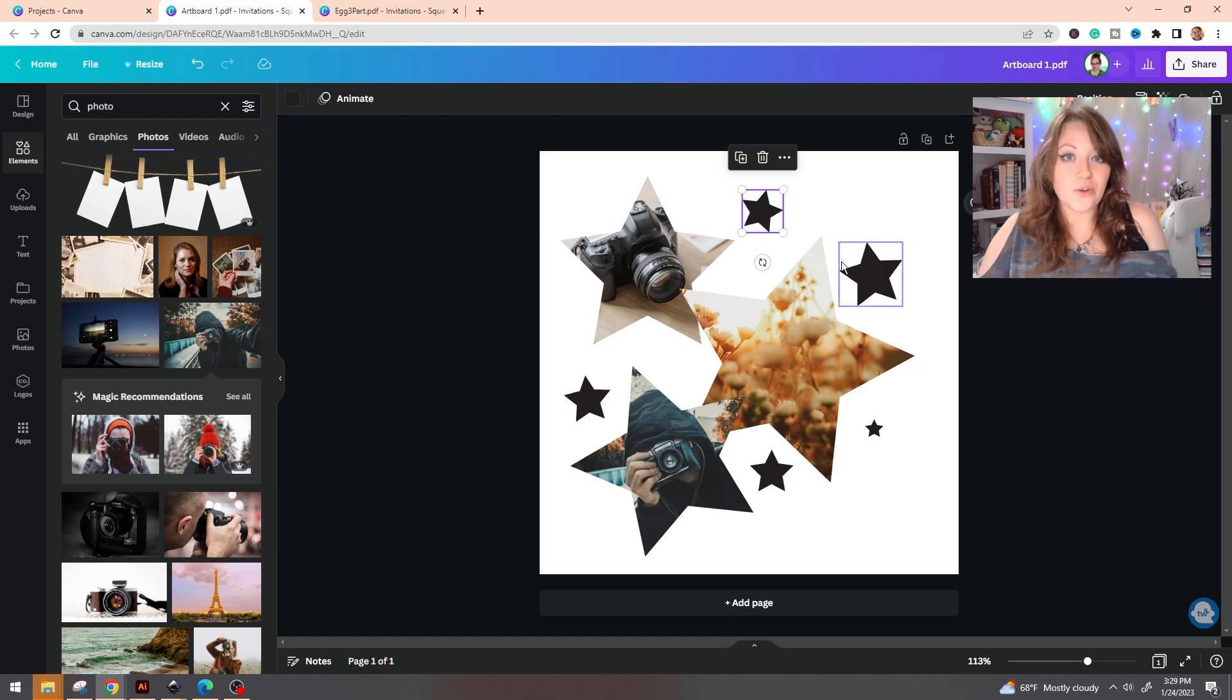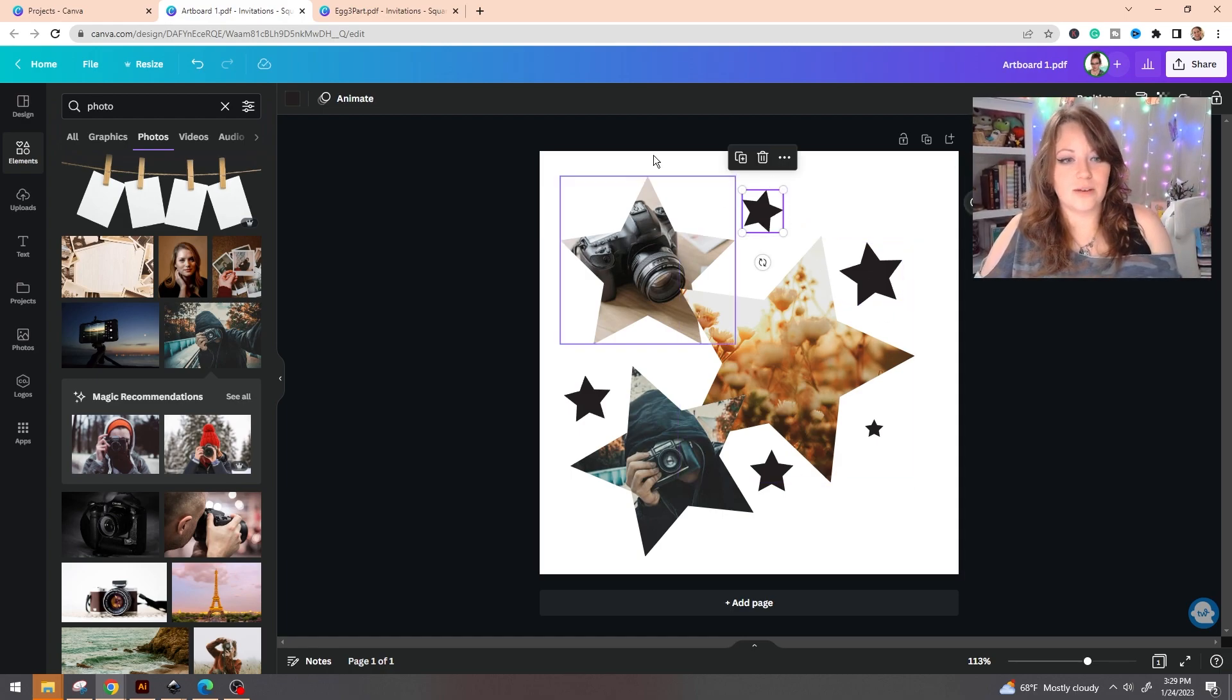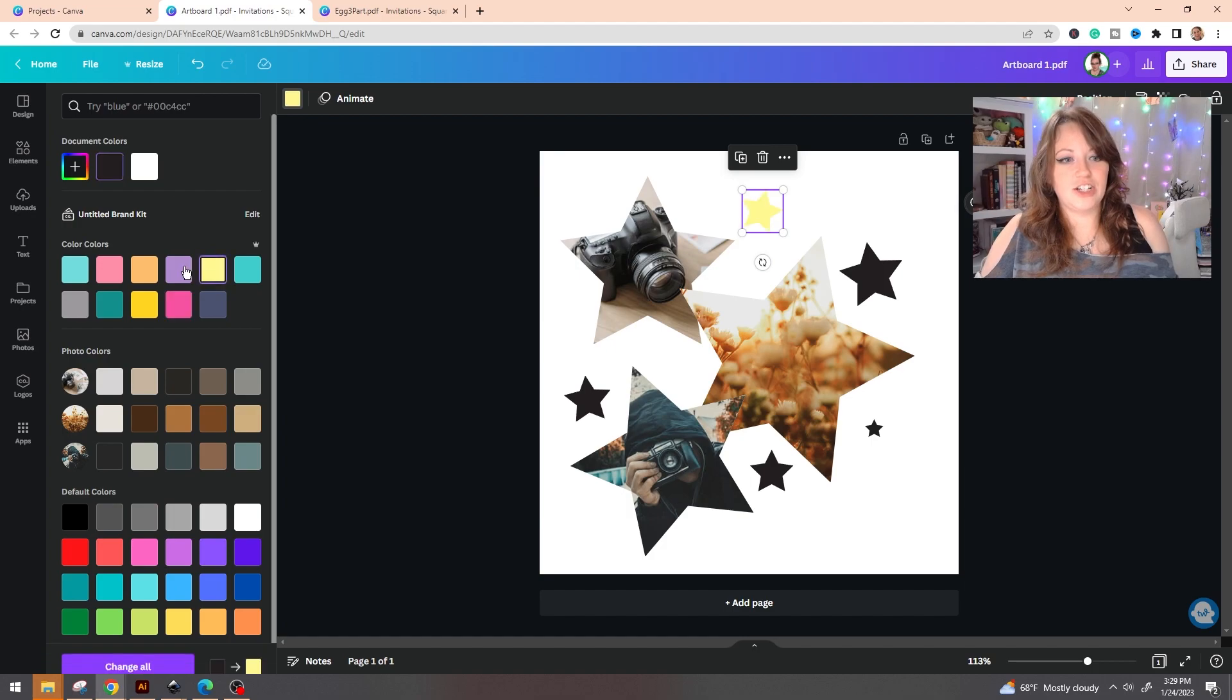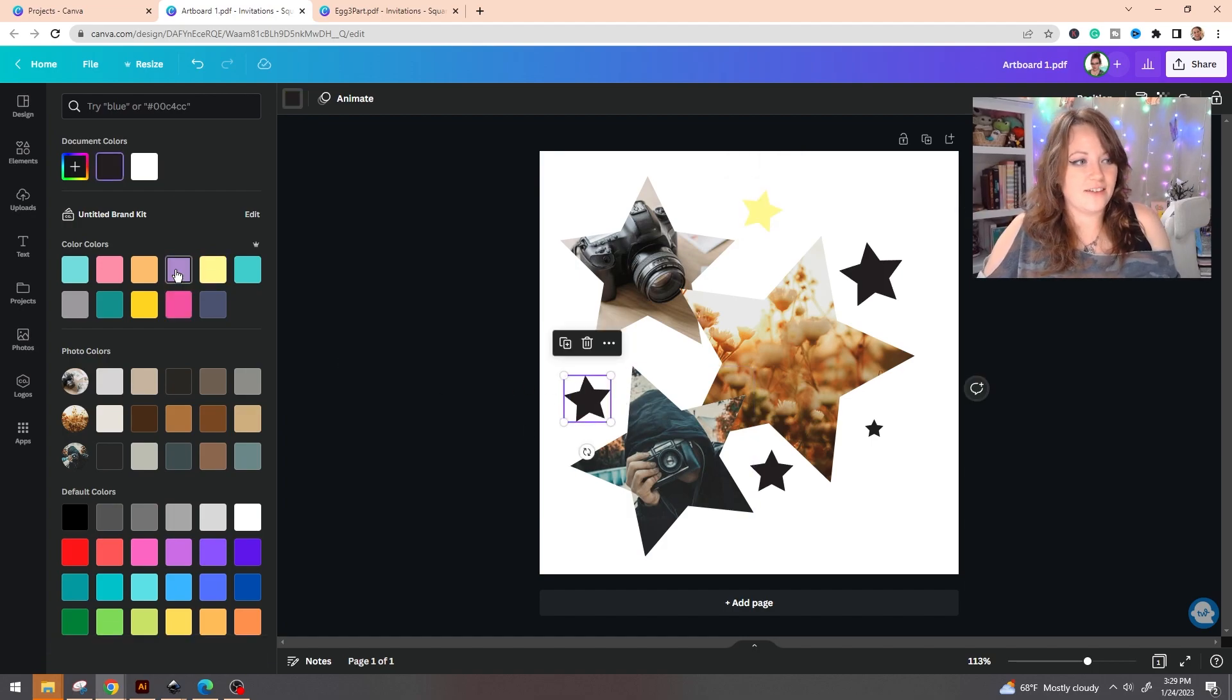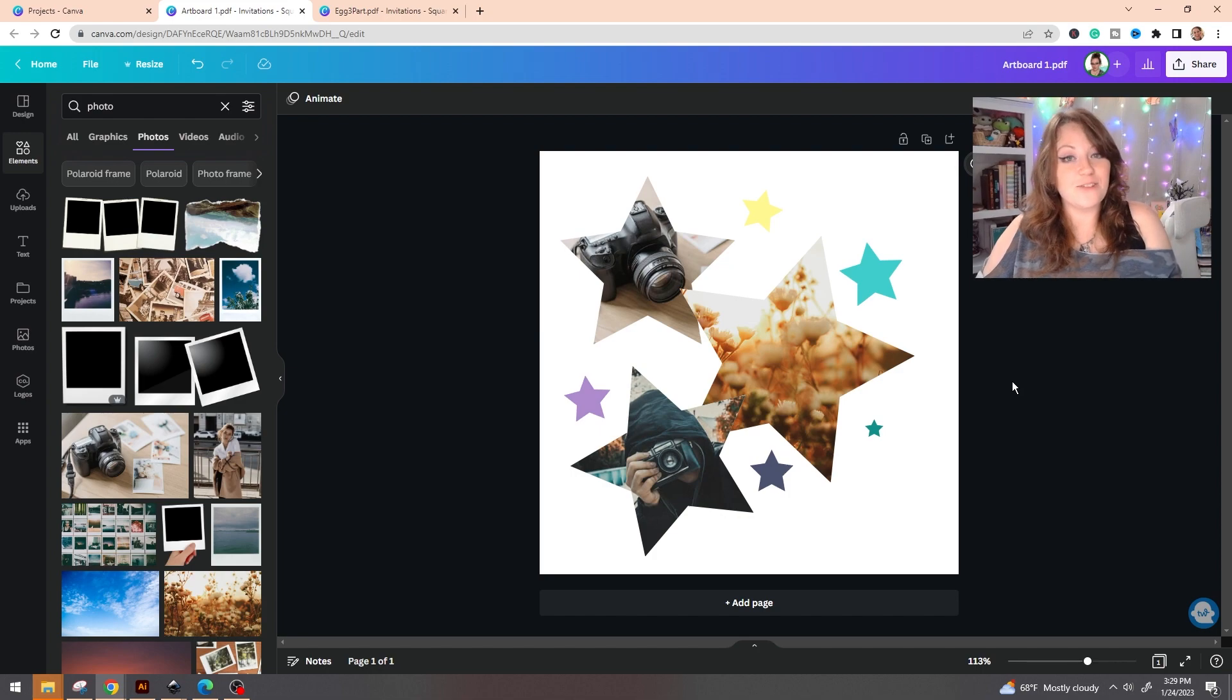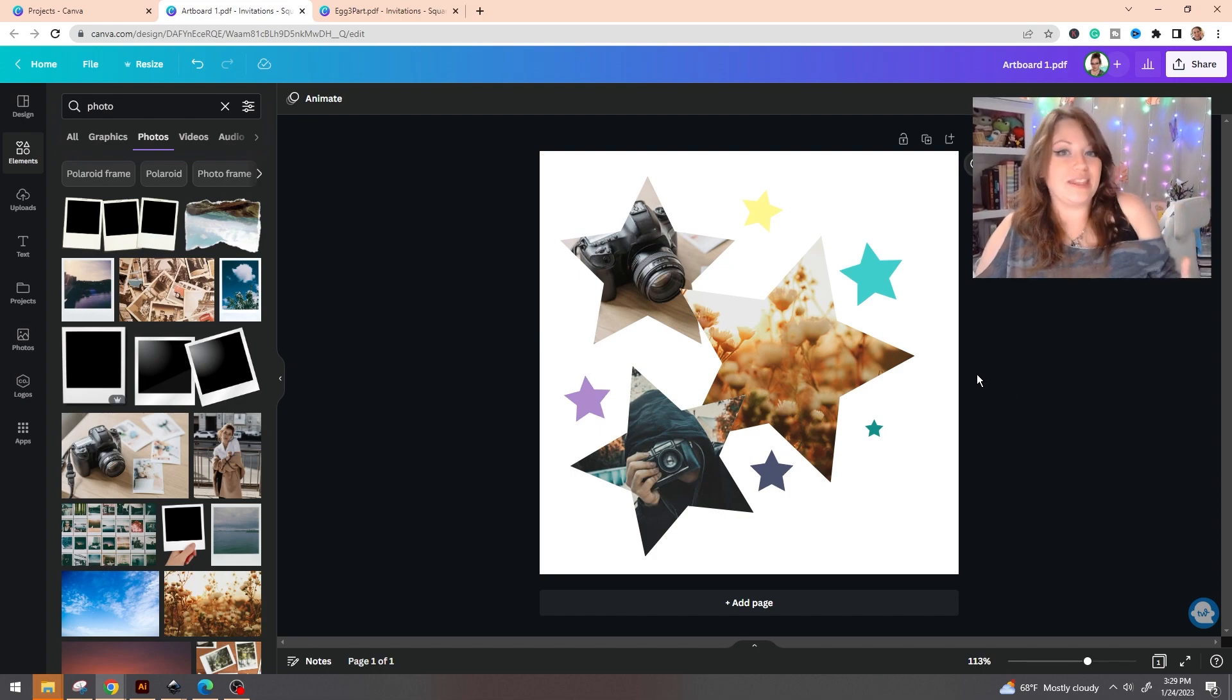As you can see, we were able to put in three separate pictures into our custom frames. And the cool thing about this is the other stars that we had imported, we can actually change the colors inside of Canva. So being able to create custom frames is something that is really within your grasp. Now I did say that I have Adobe and I really love using that program, but not everyone wants to sign up for that subscription.